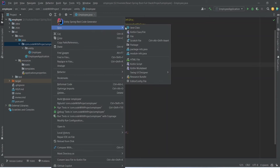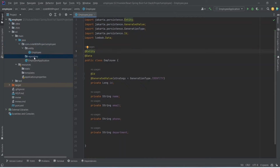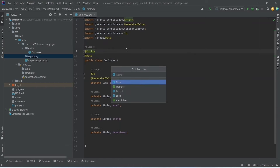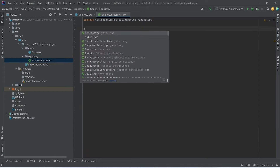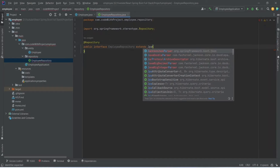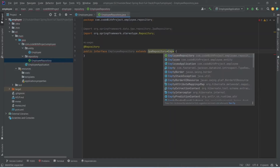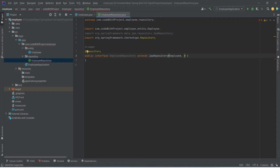Now create the repository package by right-clicking the employee package and naming it 'repository'. Create a new Java interface called EmployeeRepository and annotate it with @Repository. Extend it from JpaRepository, specifying the entity type Employee and primary key type Long. The employee repository is complete.